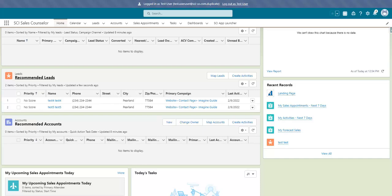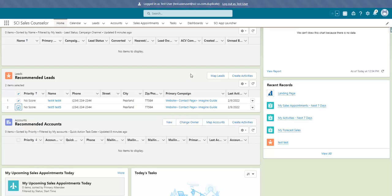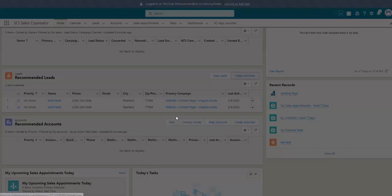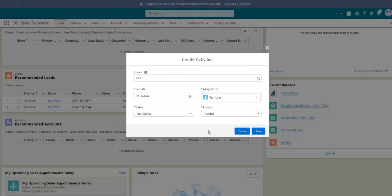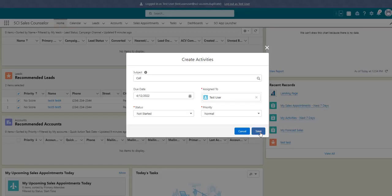Let's use the Mass Activity feature to schedule calls to reach out to our customers. Select the leads you would like to schedule the call for, and then click the Activity button. From here, you can add any details needed for your calls. And now you're almost done, just click Save to have all your tasks added.